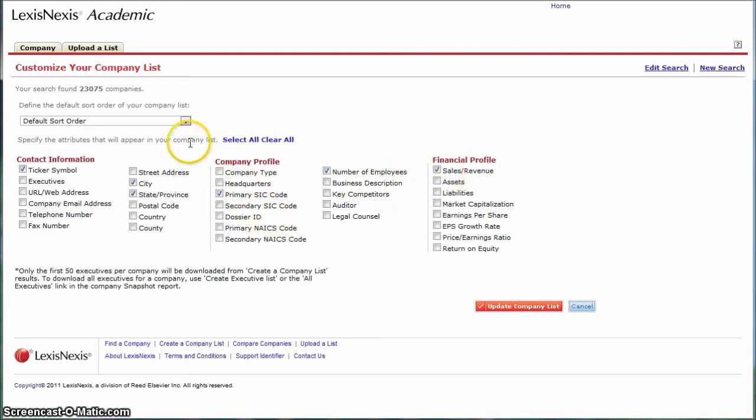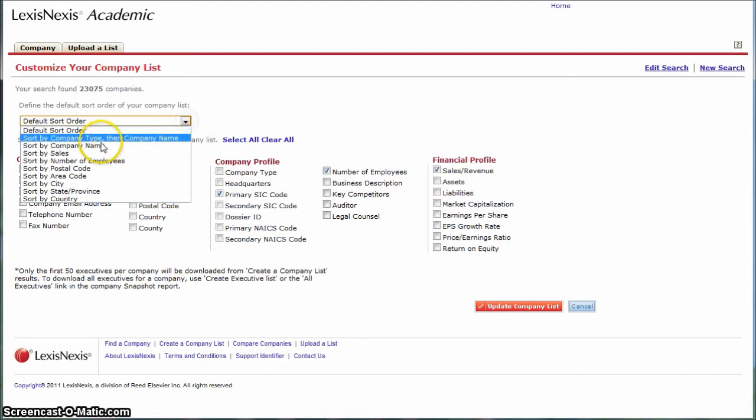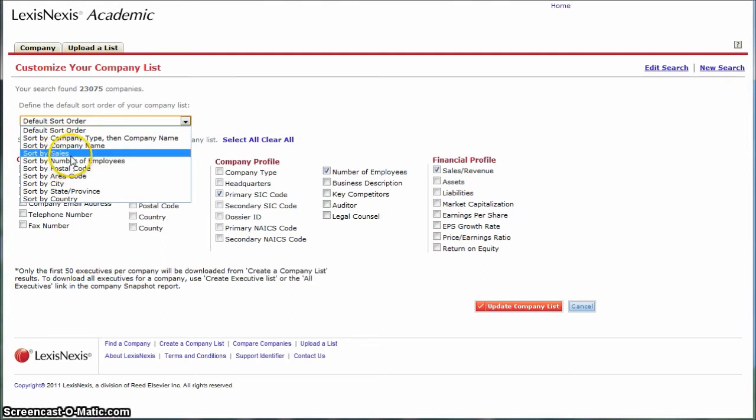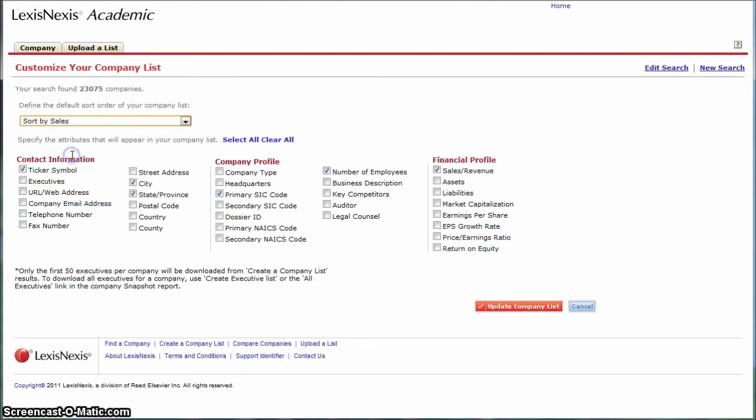If you don't sort this, it's just going to be in alphabetical order. You want to sort this by sales in order to get the highest or the largest companies by sales in Ohio. We can also sort by number of employees if you want to do that.